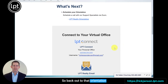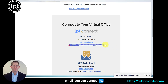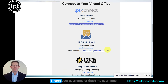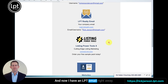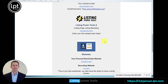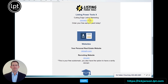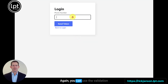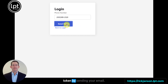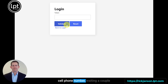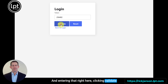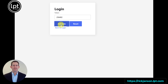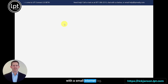Back to the orientation email: you can connect to the virtual office and LPT Connect — there's your username, and I have an LPT email right away. Listing Power Tools connects you to connect.lpt.com. You can use the validation token by entering your cell phone number, waiting a couple of seconds, getting a six-digit token, entering it, clicking validate, and you're immediately connected.